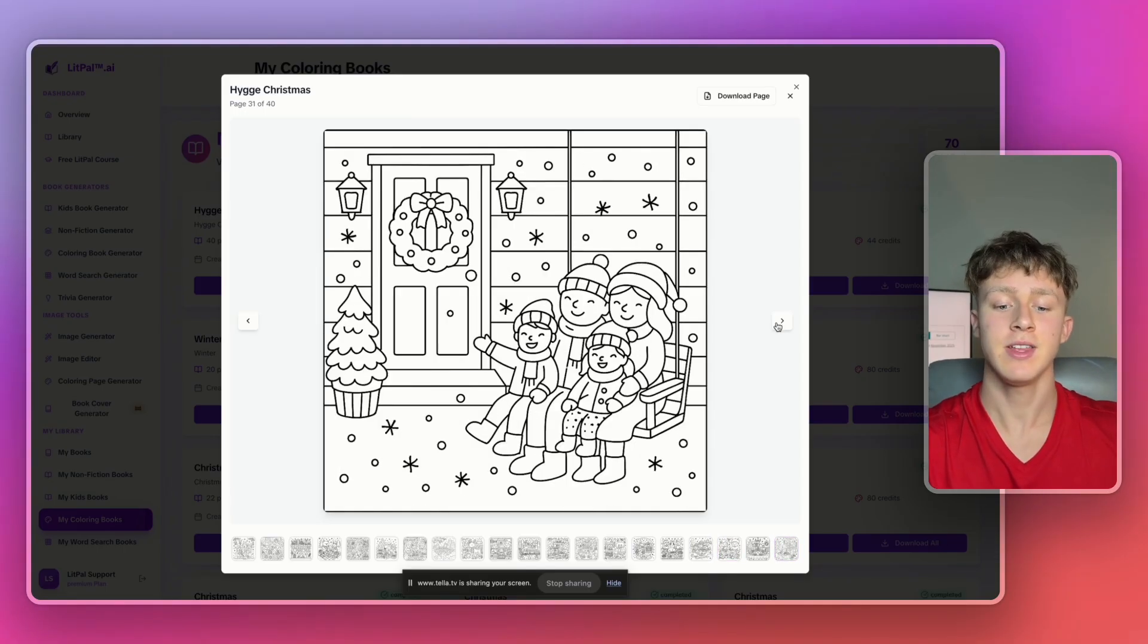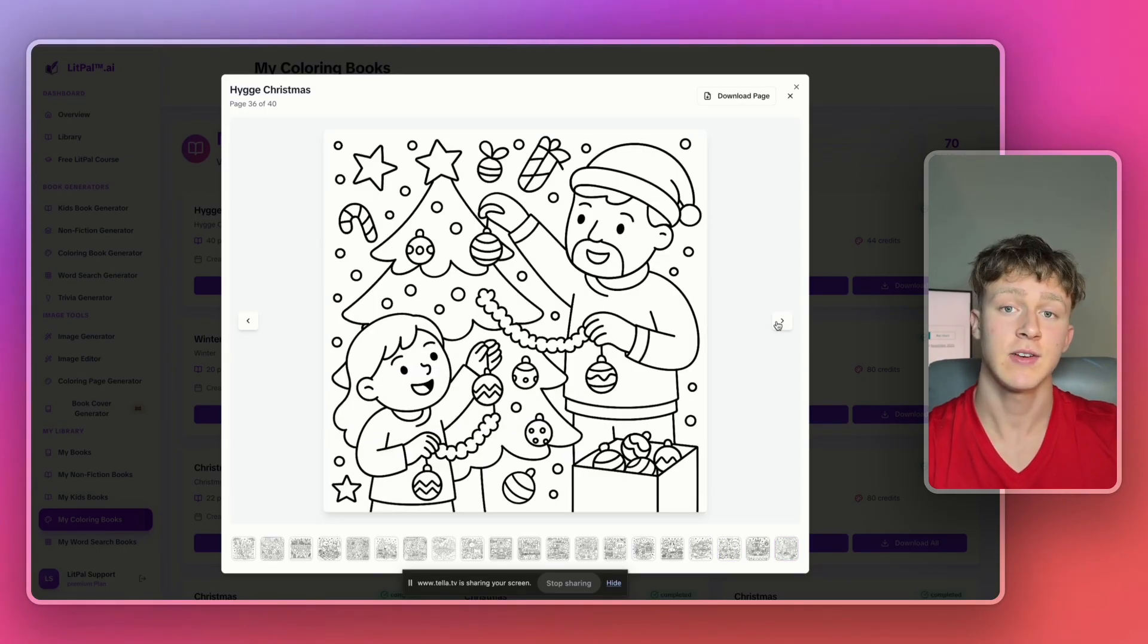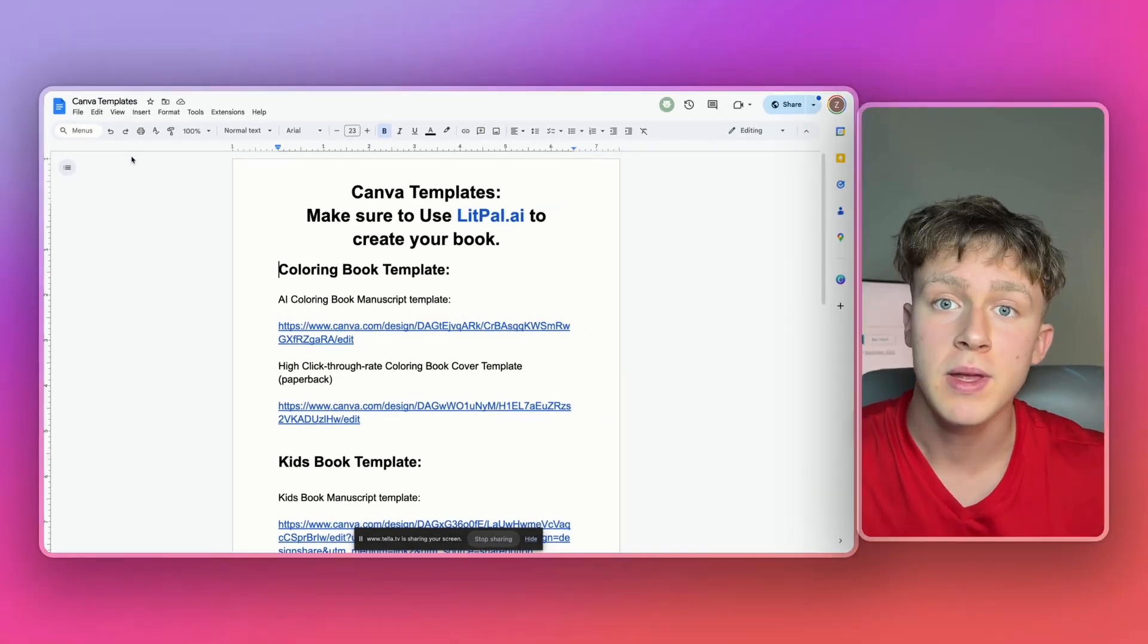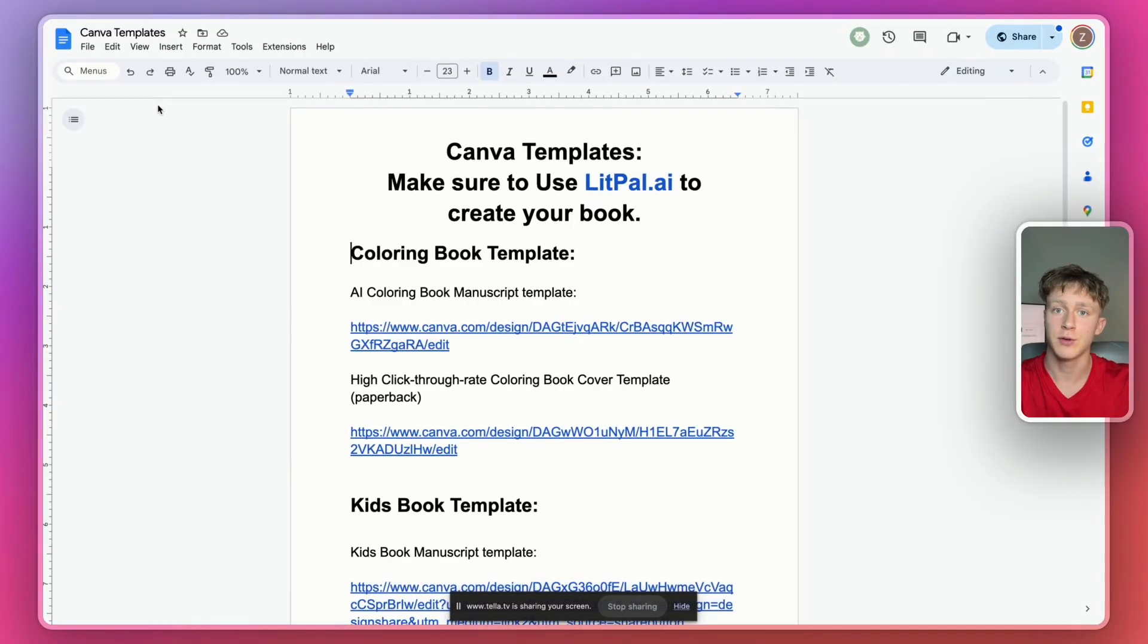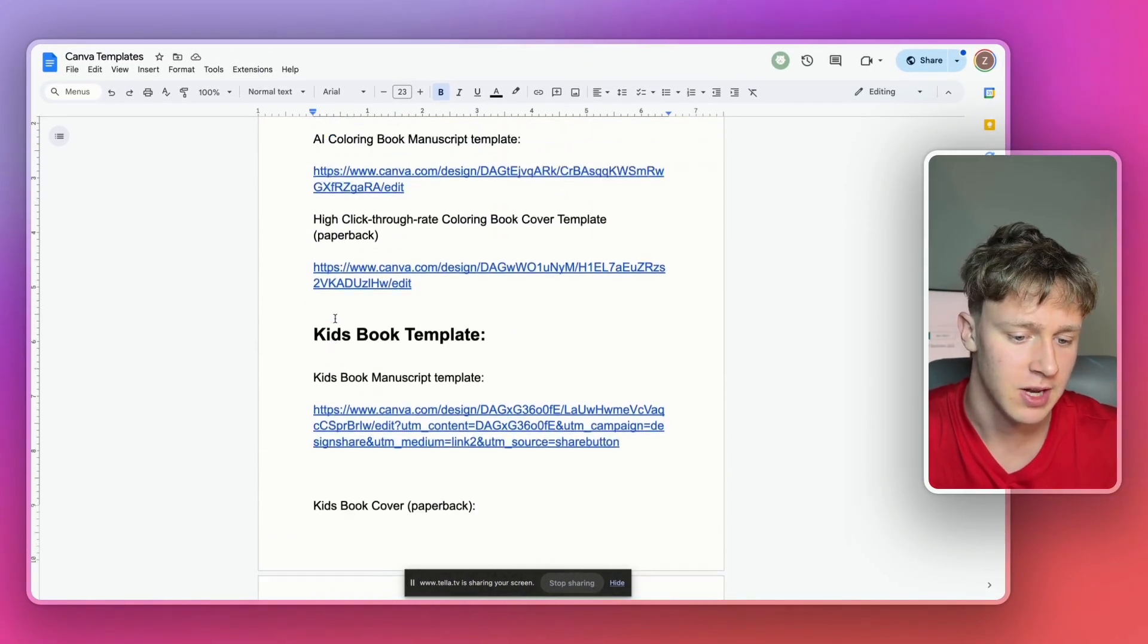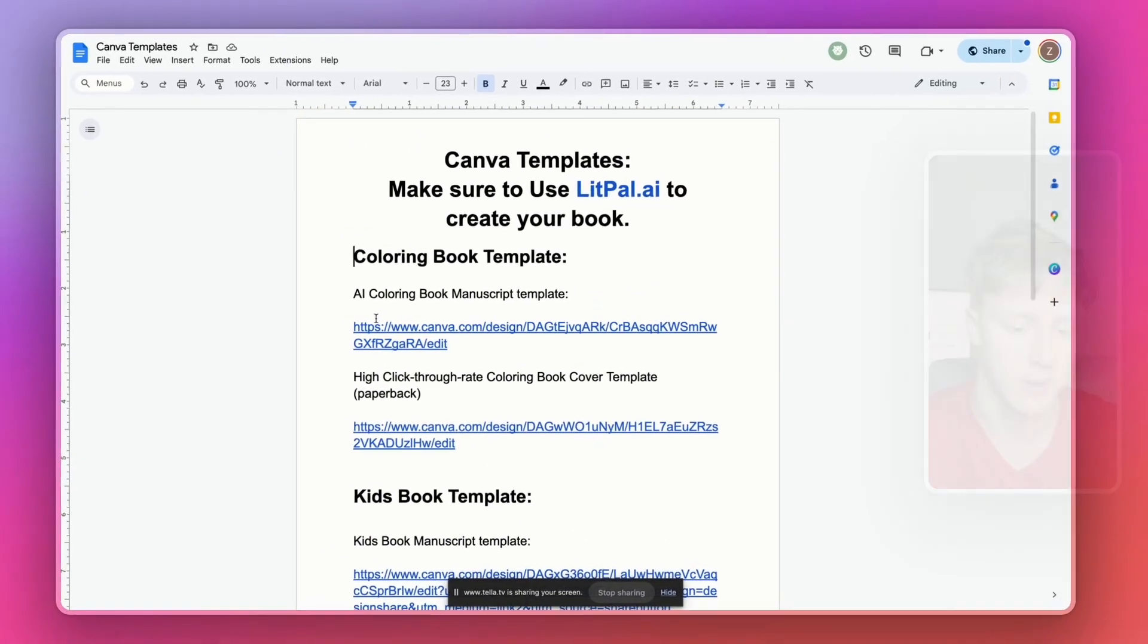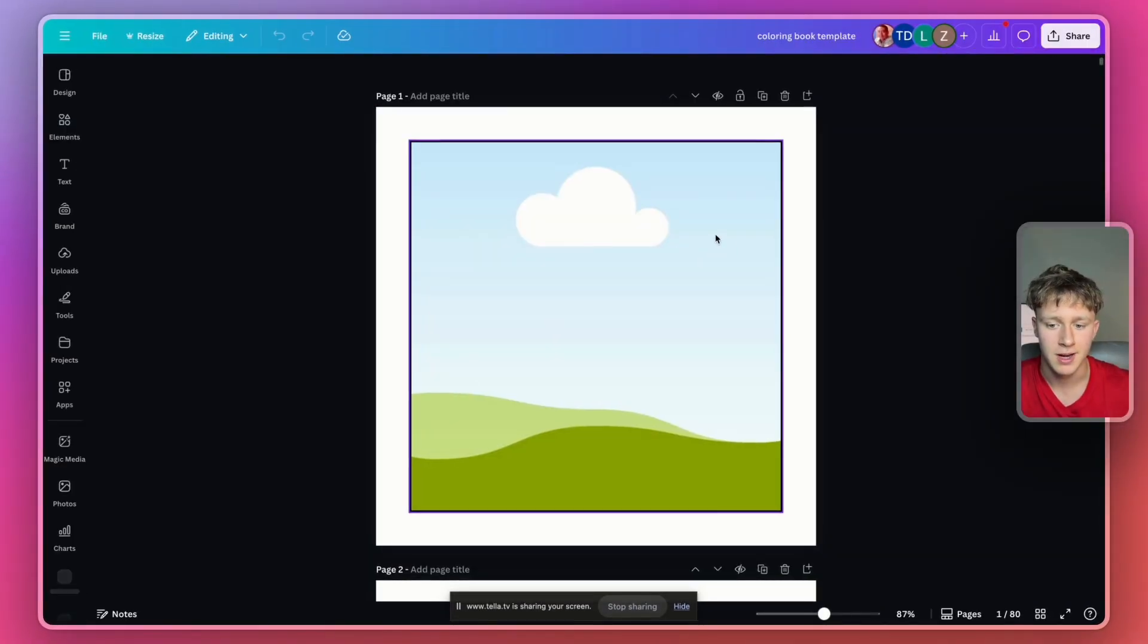So anyways, now that it generated the entire interior for us in literally only a couple of minutes, we actually have to format the interior now. Anyways, to actually format the interior for our books, I've actually created all these free templates, 100% free for you guys to use. They'll just be linked in the description below. It's just a whole document I created full of templates on Canva that you can actually use to make your books incredibly quickly. So I'm just going to press the coloring book manuscript template right here and that'll open up in a new tab. And then I'm going to press file and then I'll press make a copy.